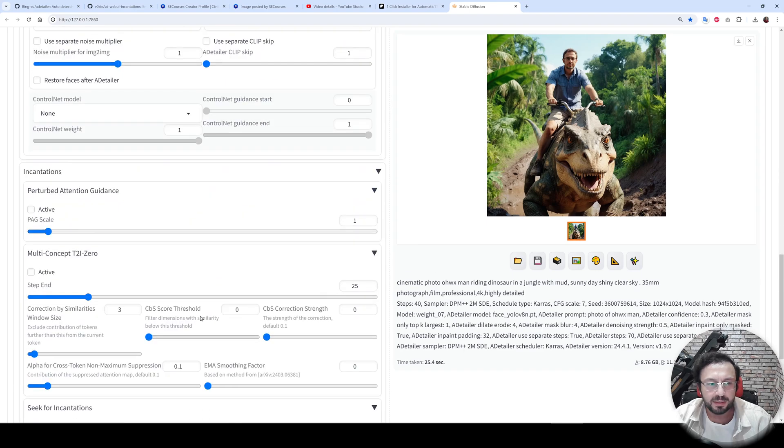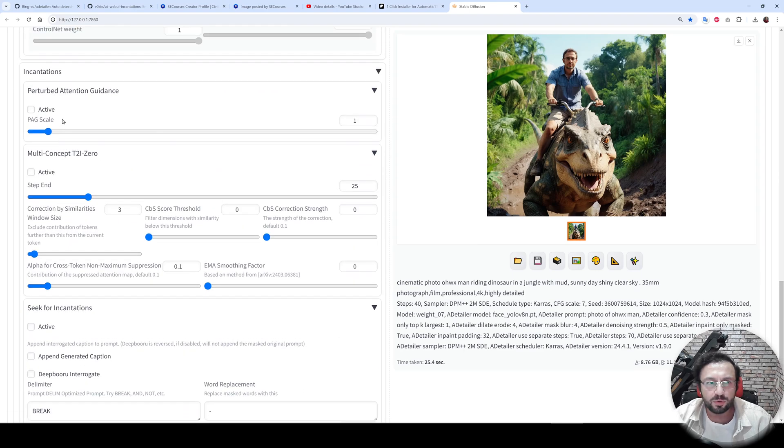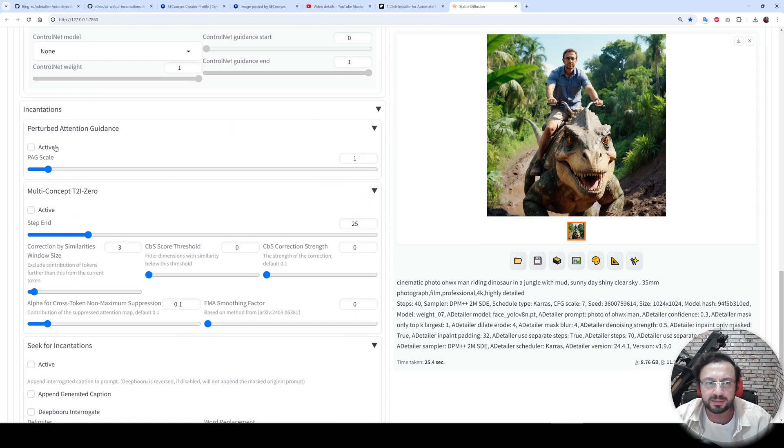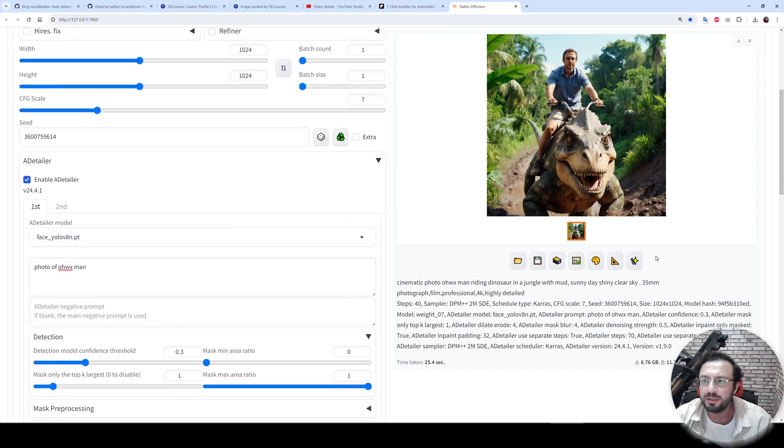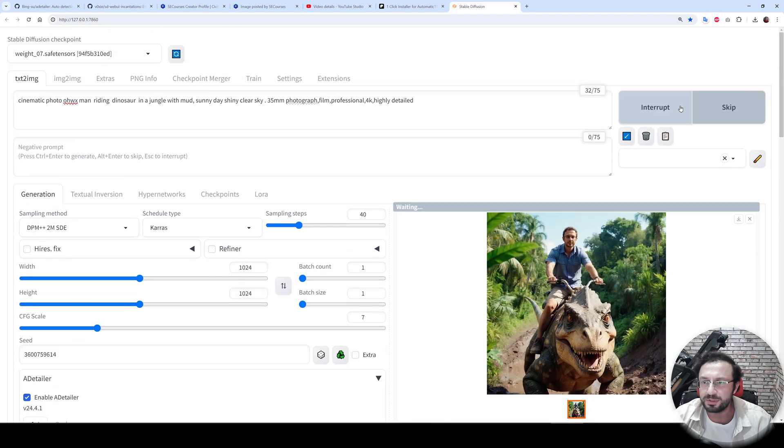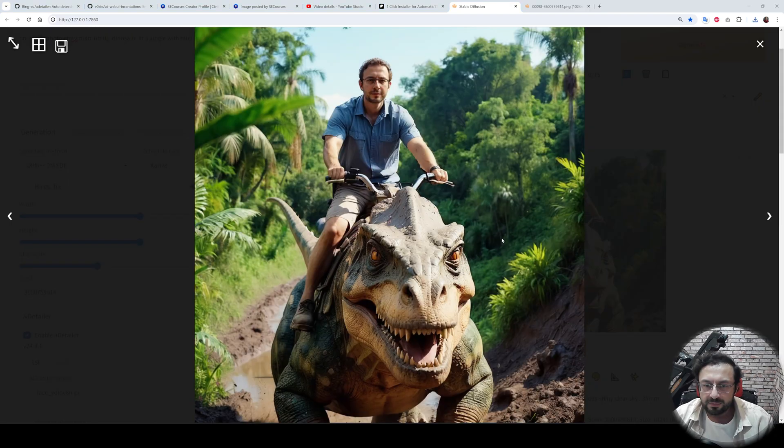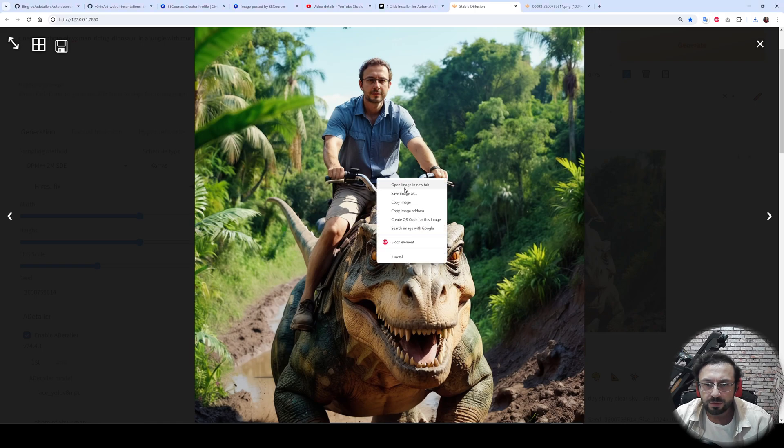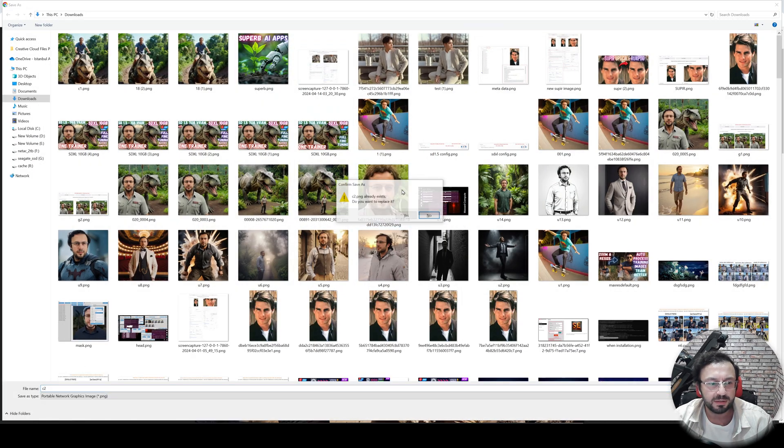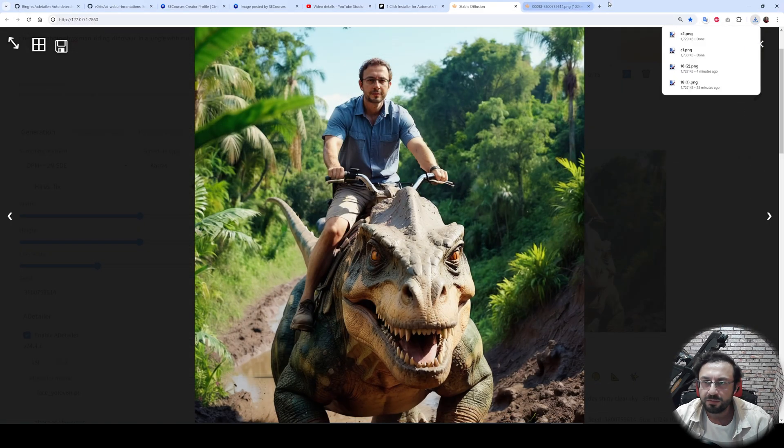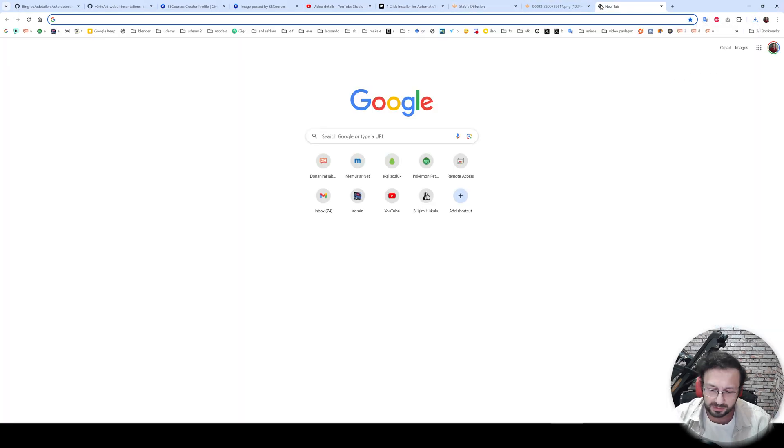test the improvement of Incantations. First, let's try perturbed attention guidance activated and generate the image again. And we got the output. Are there any differences? So let's save this image as well. I saved the previous one. Then let's